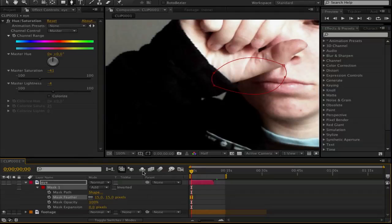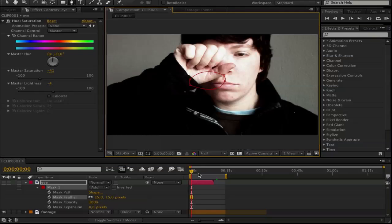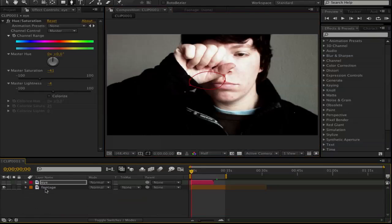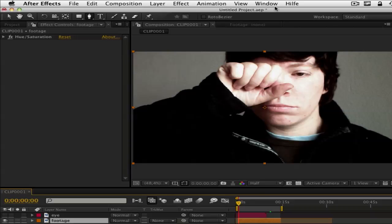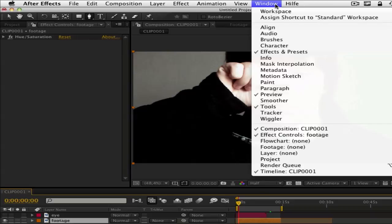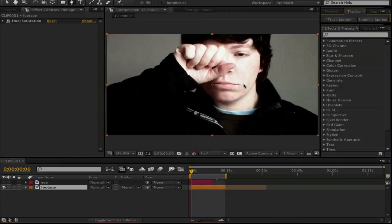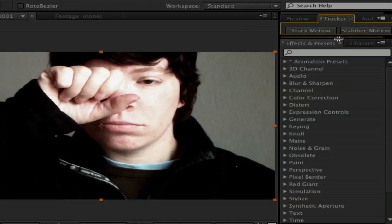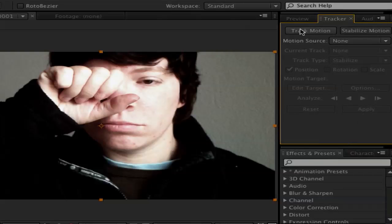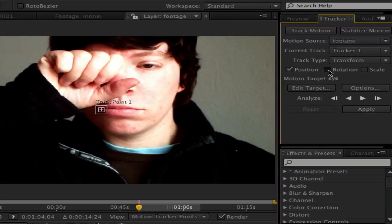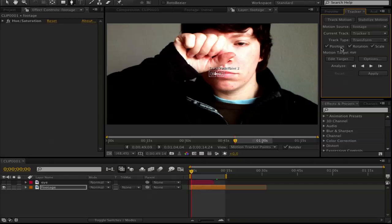But now let's go and make the tracking. Click on your footage and click on window tracker. It will pop up this tracker controller here and click on track motion and click on position and rotation. And you can make scale. Because I move to the camera so it will be scale too.